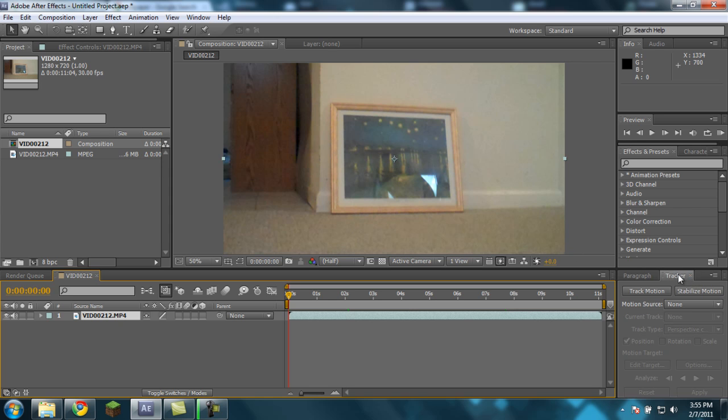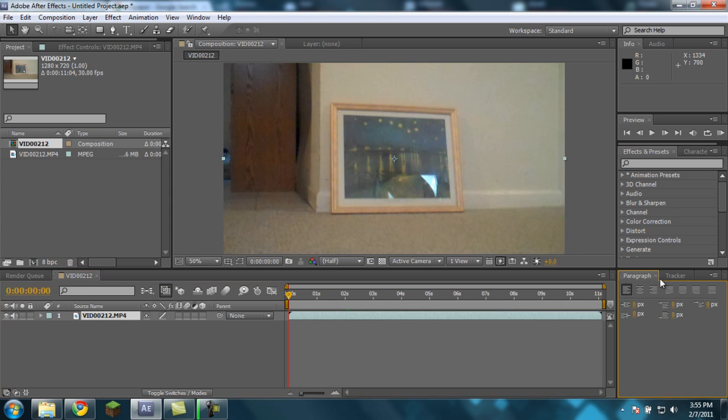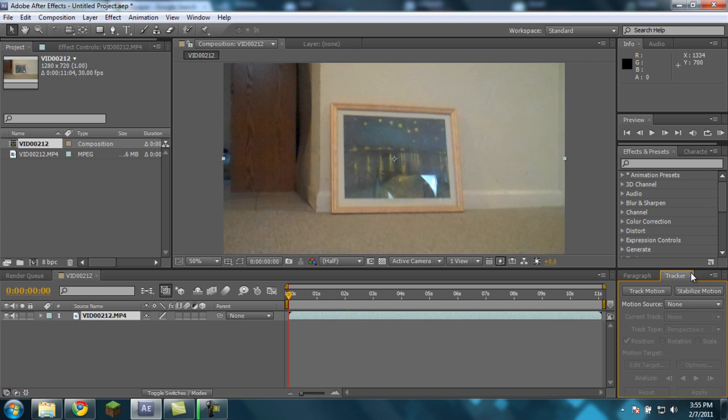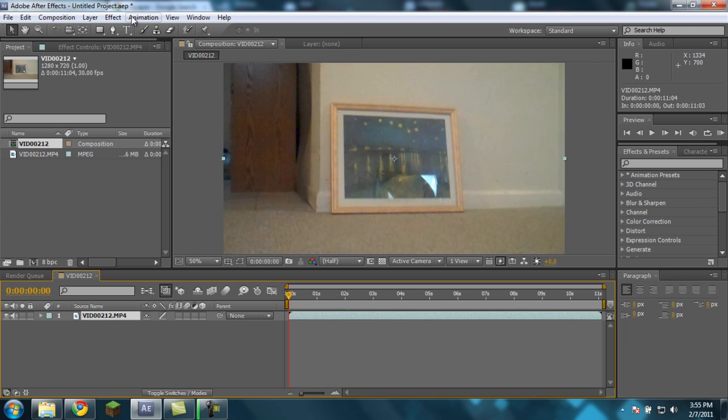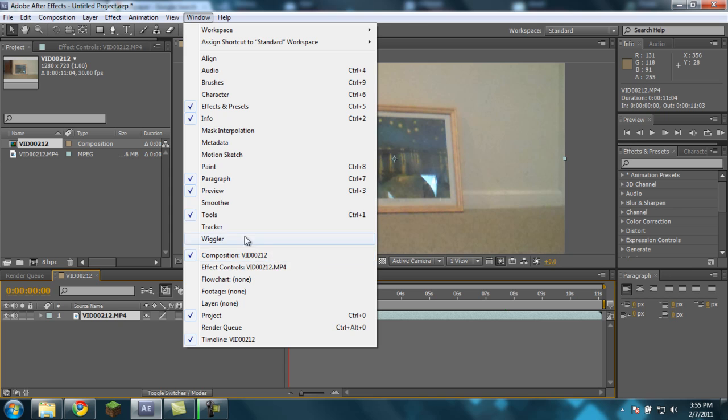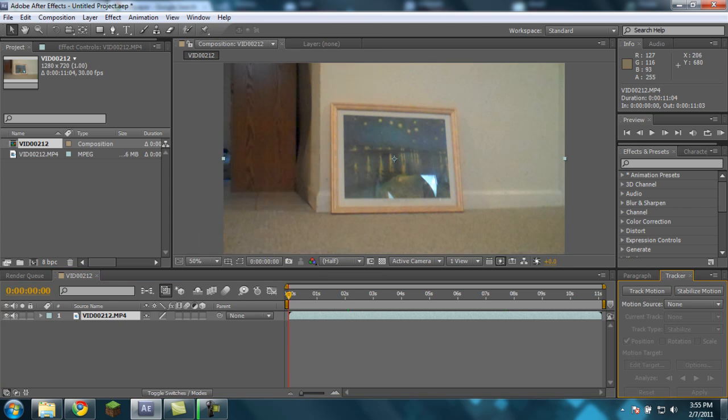What you're going to do is you're going to need the tracker controls. These may not be here for you, they're probably not, but basically just select the video, go to Window, and then Tracker, and that will bring up the tracker controls.